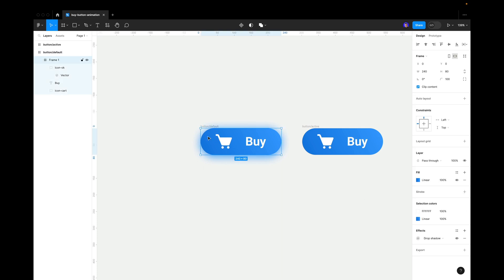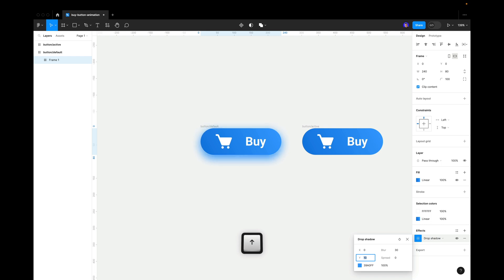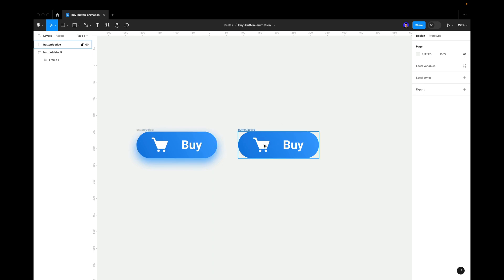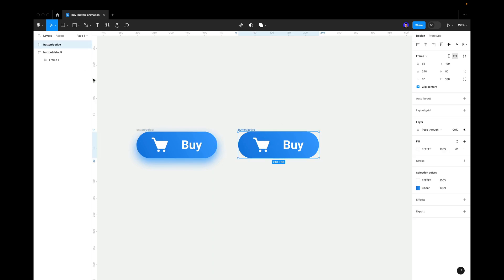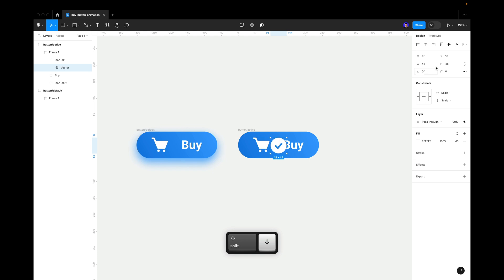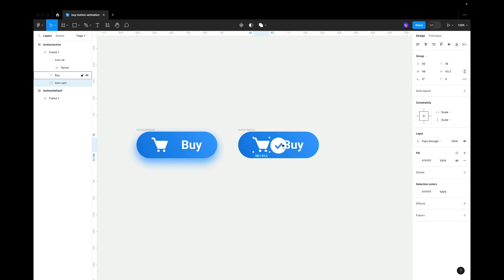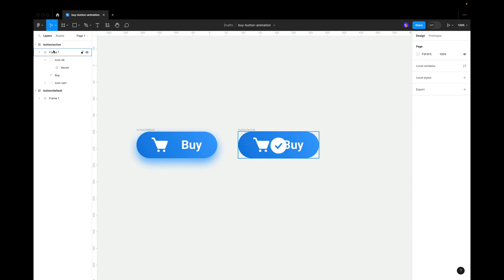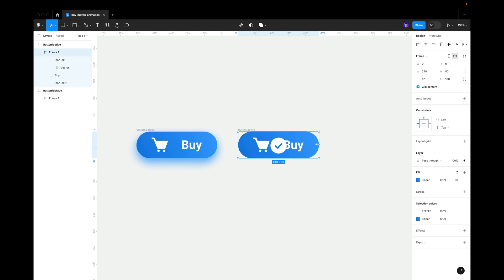Now let's click on the inner frame inside the main frame and adjust the shadow — I want to move it down a bit and set the transparency to about 80%. Now we have two basically identical buttons, but this one should be active. Go inside this frame and move the checkmark to the middle of it. The card icon and buy text should go outside.